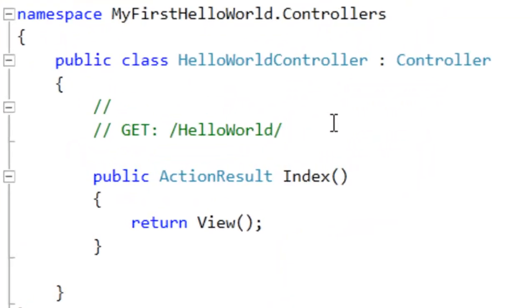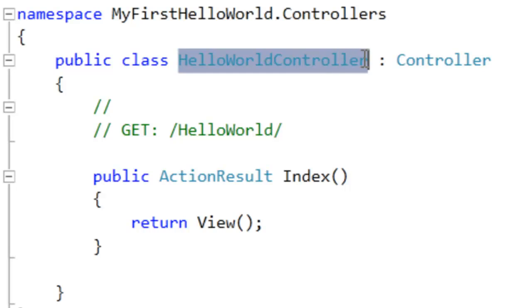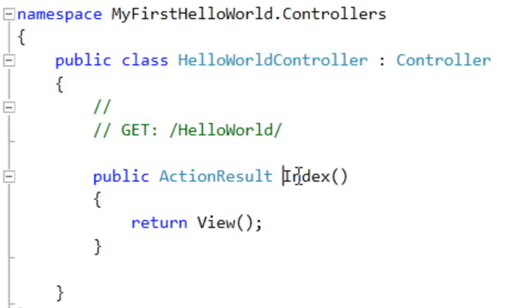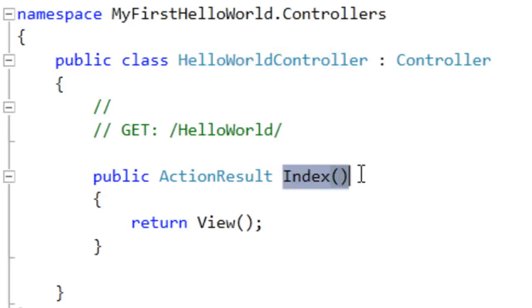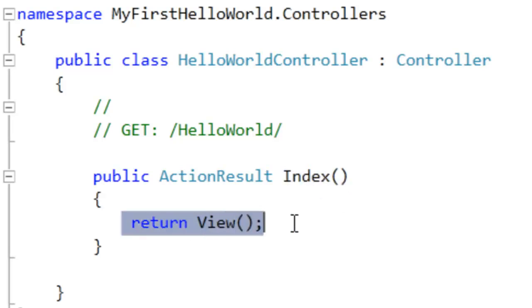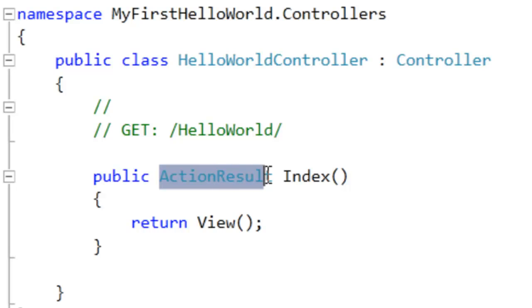We can see it has created a simple HelloWorld controller class. This HelloWorld controller class has an Index action. In other words, if anybody calls the HelloWorld action from the browser, it will first call this Index function. This Index function will return a view. This view will be translated to an ActionResult object, and that ActionResult object can be displayed on the browser.